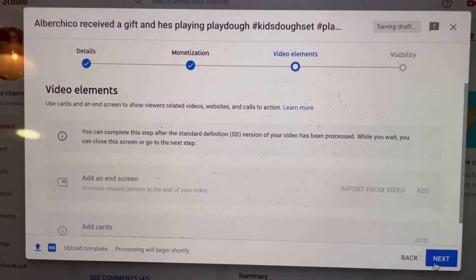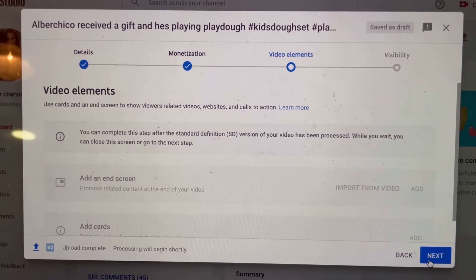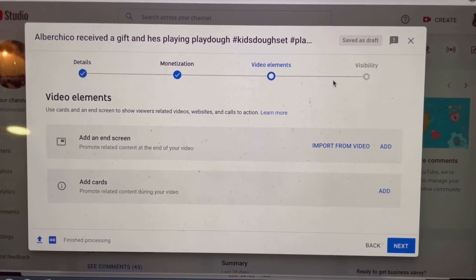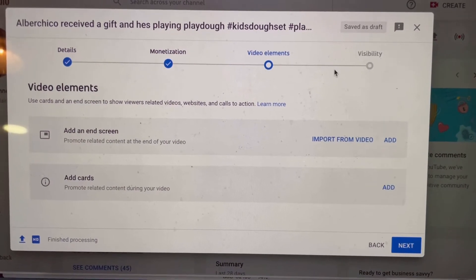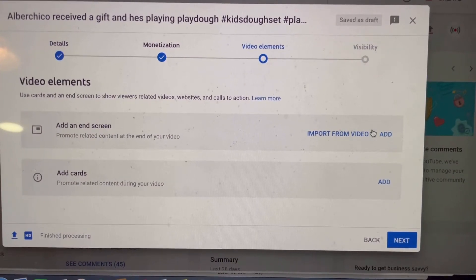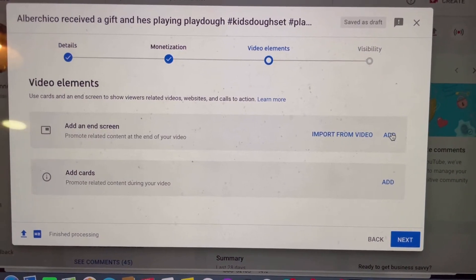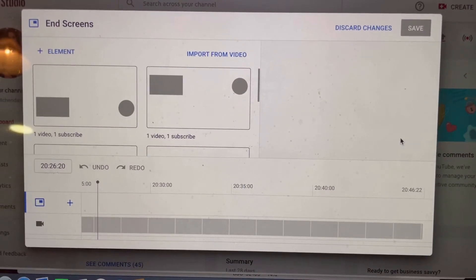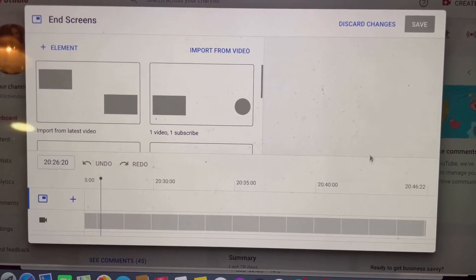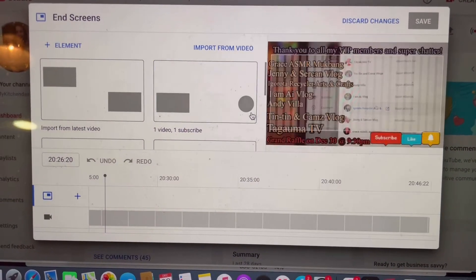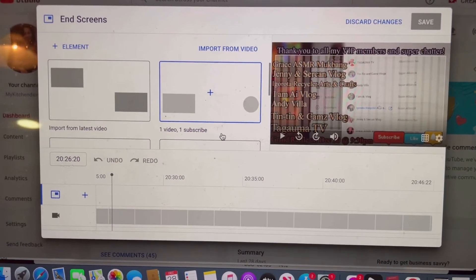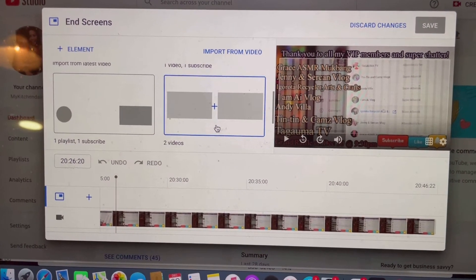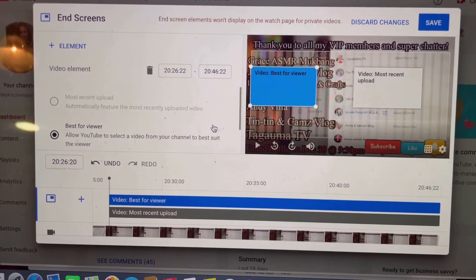Make sure that it's already uploaded at this part. If it's not uploaded, you cannot see that it's blue already — it's not clickable to add if it's not yet uploaded. This is already uploaded, so I can already click on Add. There are different selections, and I will just select two videos.